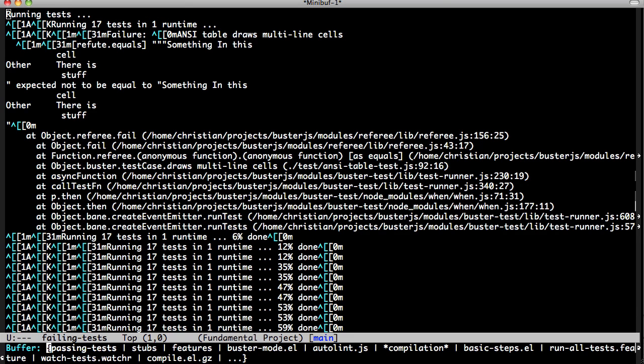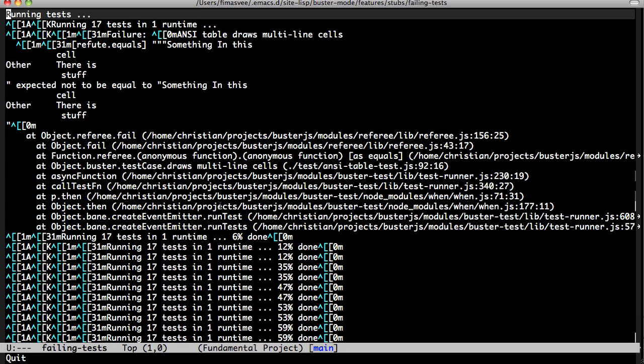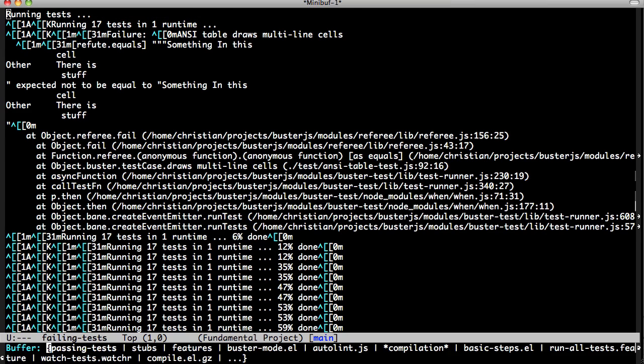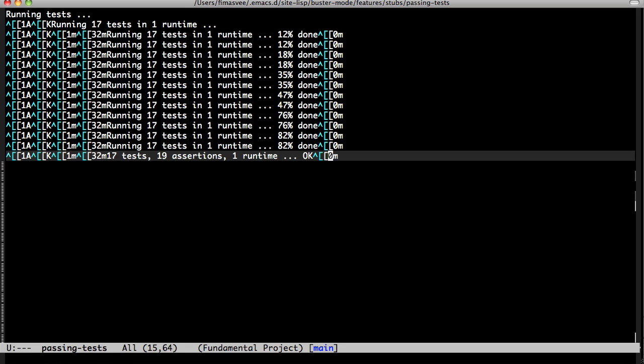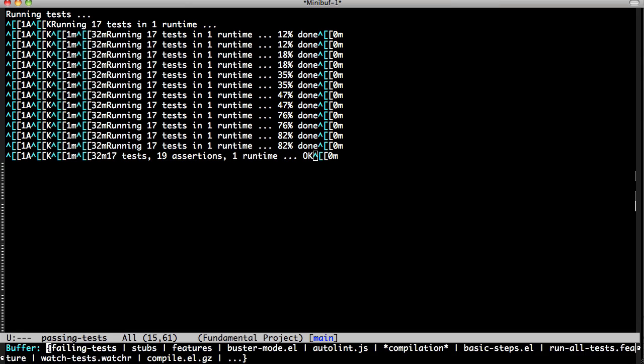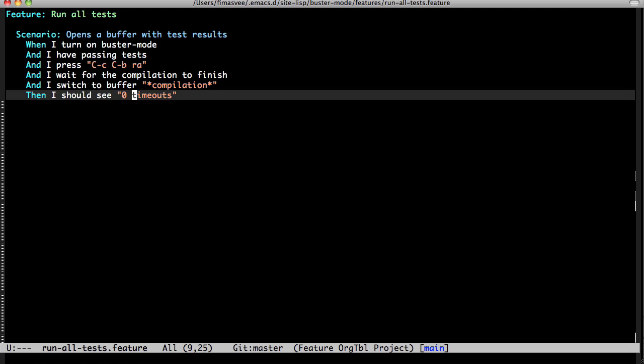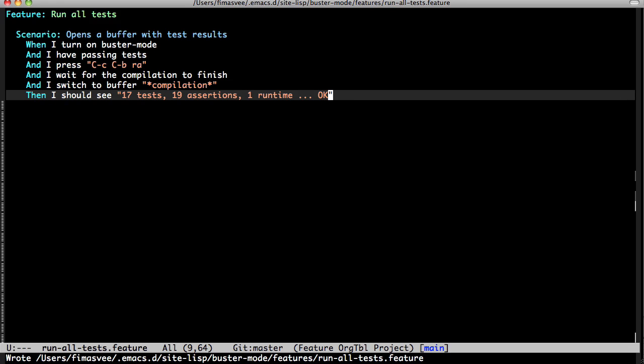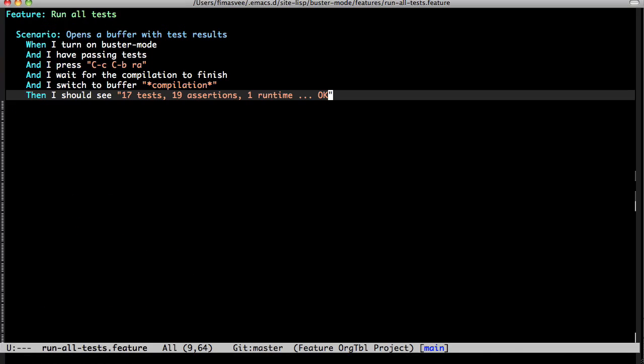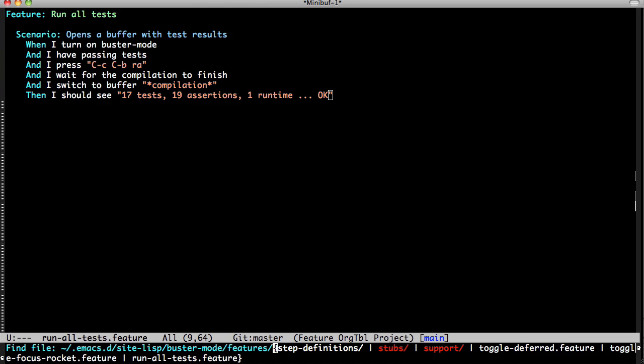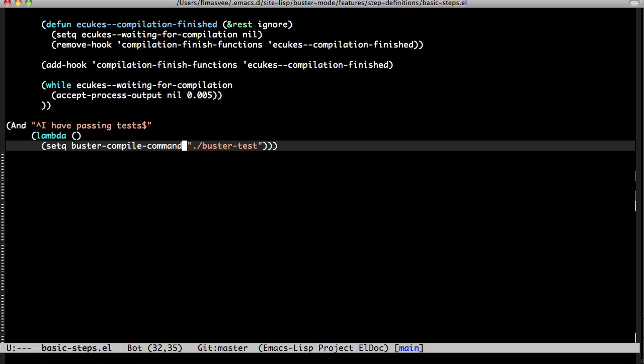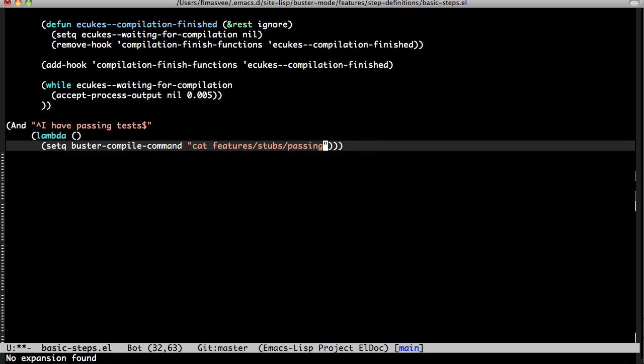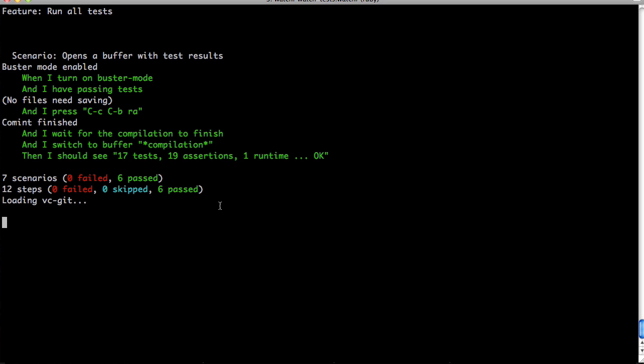So, let's see, starting the tests again. Now you can update the tests to just cat that file instead of running the other stub, the older stub. Yeah, exactly. This is what we want to see. And we have run all tests feature. There's no longer zero timeouts. It's just this. Good. And that should be failing. And we can switch it over in the basic steps to just catify features, stubs, passing tests. Nice. Sweet.